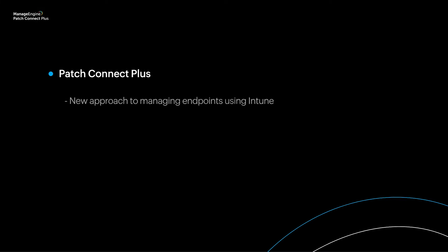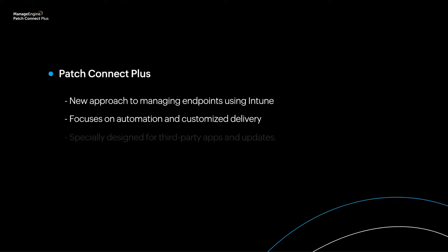Introducing Patch Connect Plus. Patch Connect Plus offers a new, straightforward approach to managing endpoints using Intune with a special focus on automation and customized delivery of third-party apps and updates.